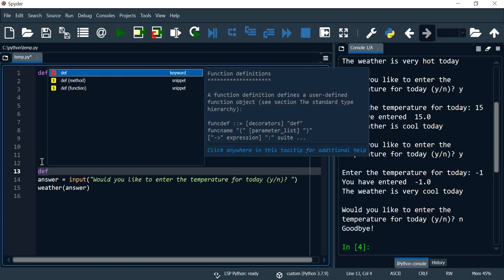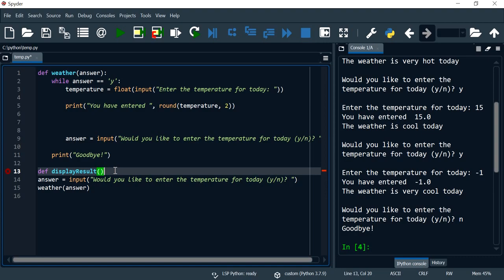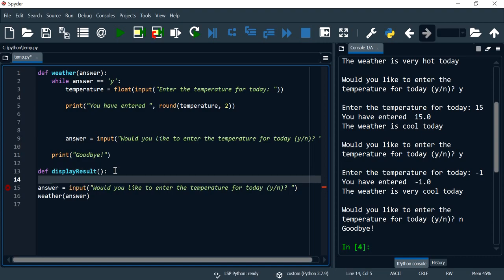I'm going to now define another function and I'm going to call this display results because that's what I want my function to do. And you can call your function any name that is related to your program.